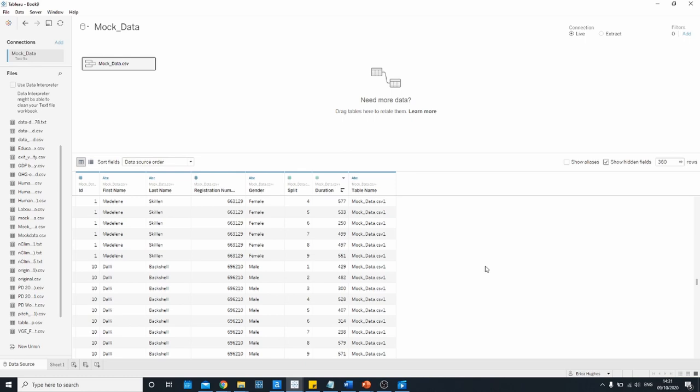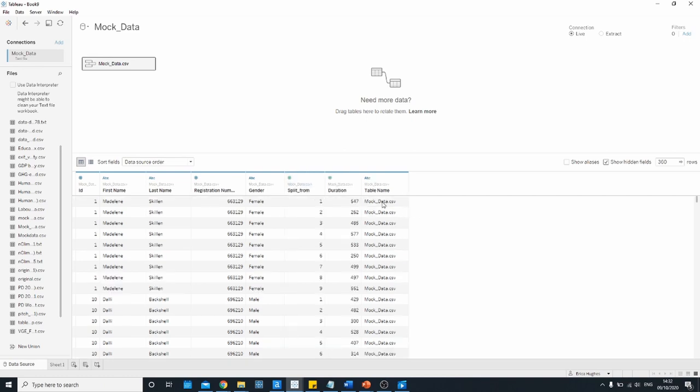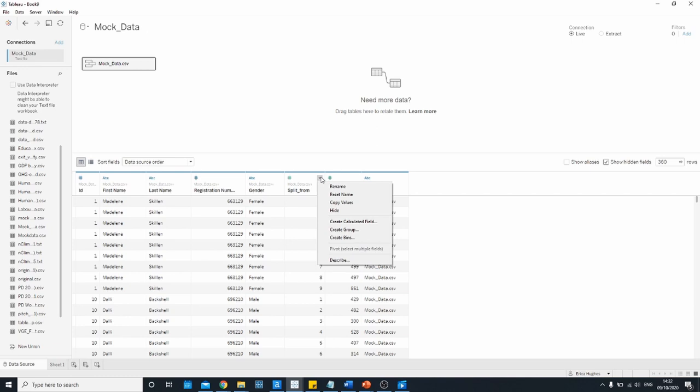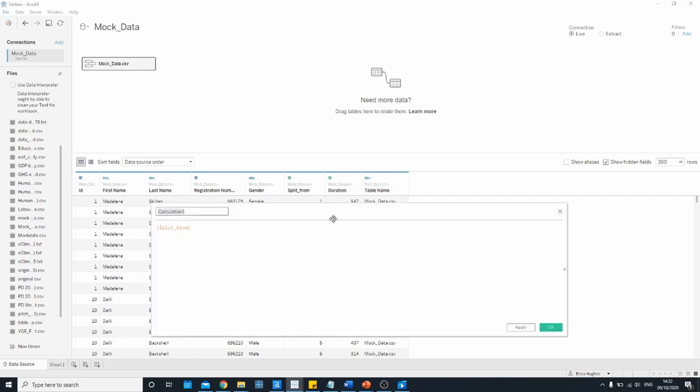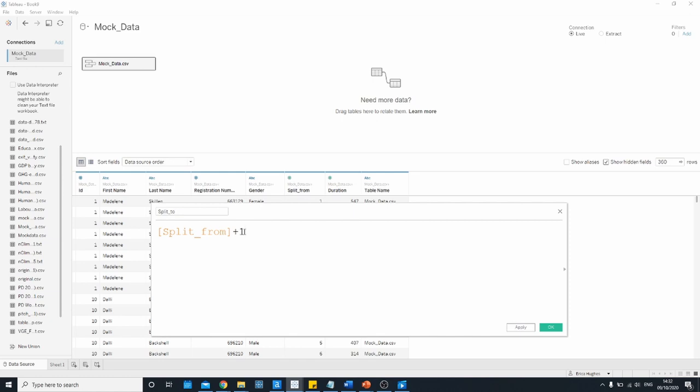Before getting into the bulk of the calculations, just a few quick changes to make here. We want to rename this split column to split from and create a calculated field which we're going to call split two and this is going to take the split from field and we're just going to add one.